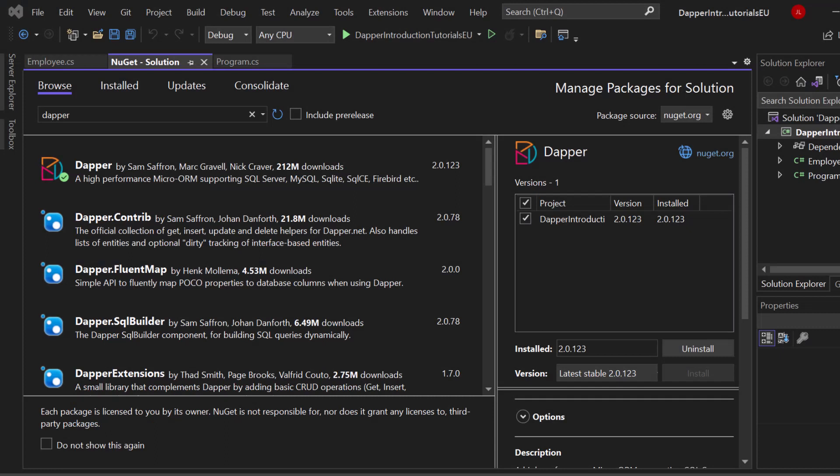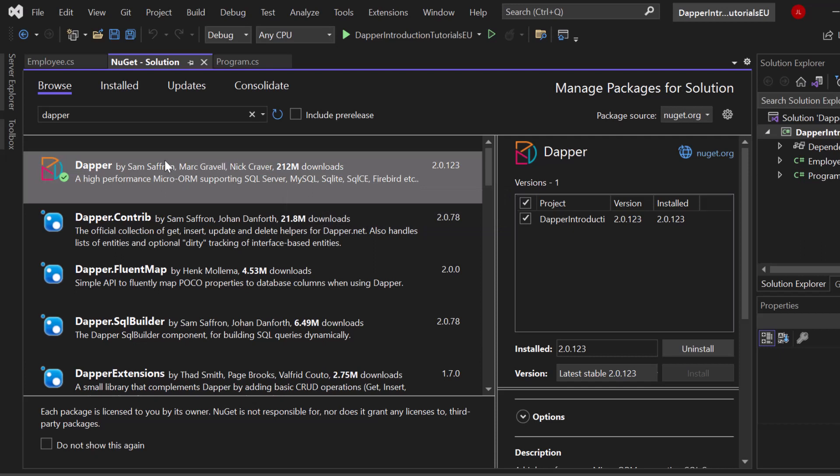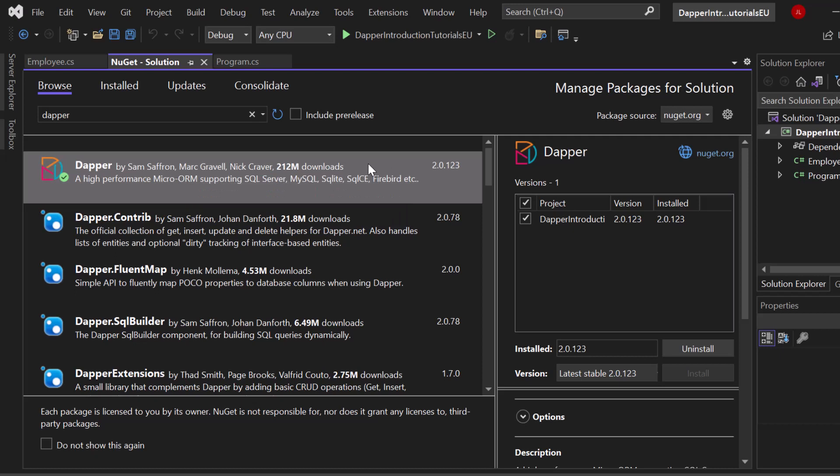I just created a new console application and we want to go ahead and install the NuGet package which is called Dapper. Just go ahead and search for that and install it for your project. You could use the CLI and just run dotnet add package Dapper.